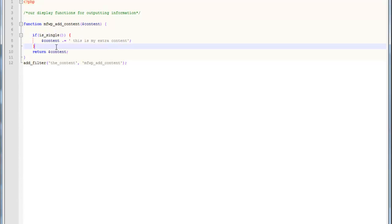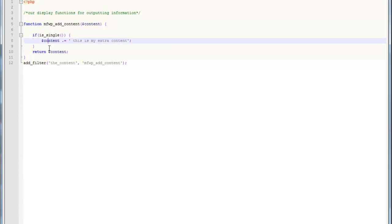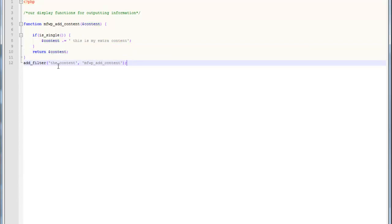Okay. So, what we've done is we've basically said if we are on a single post page, modify our content. If we're not on a single post page, don't do anything. Just return the content as normal. And, this filter right here is actually very, very important for this because without it, that's not going to happen.